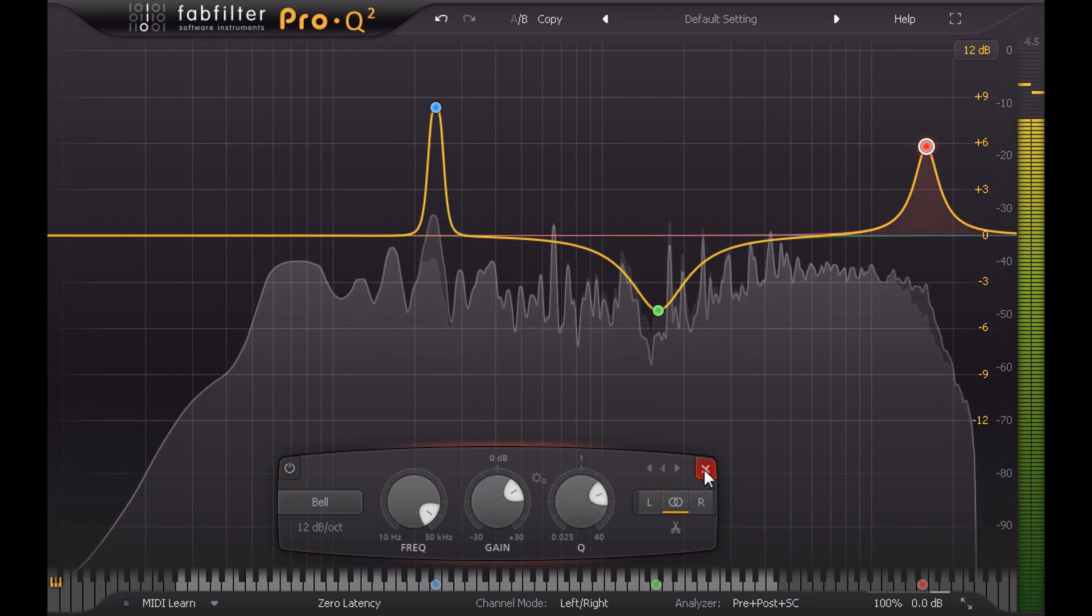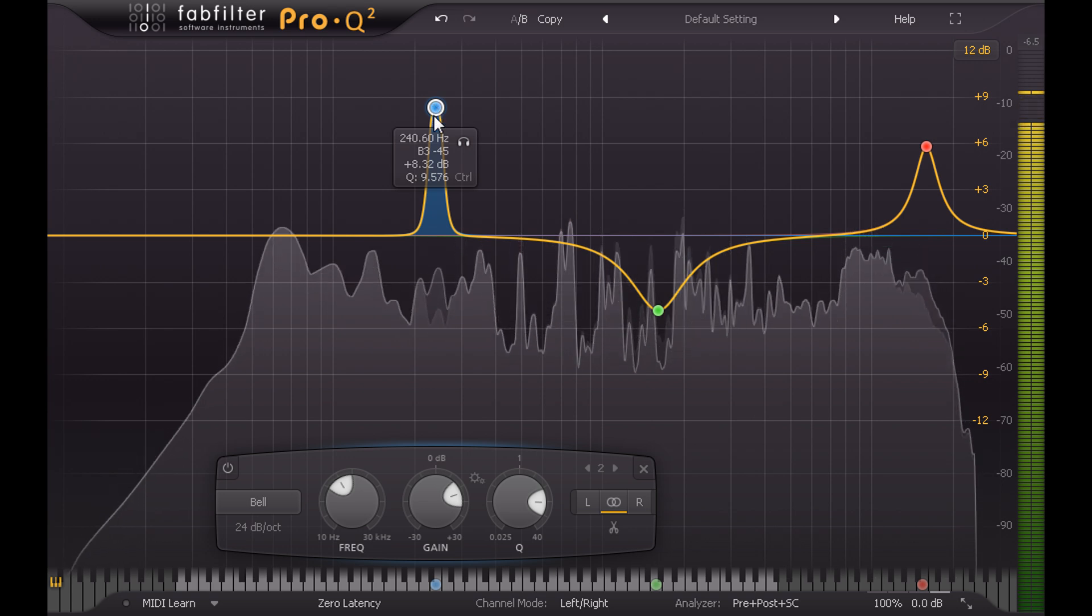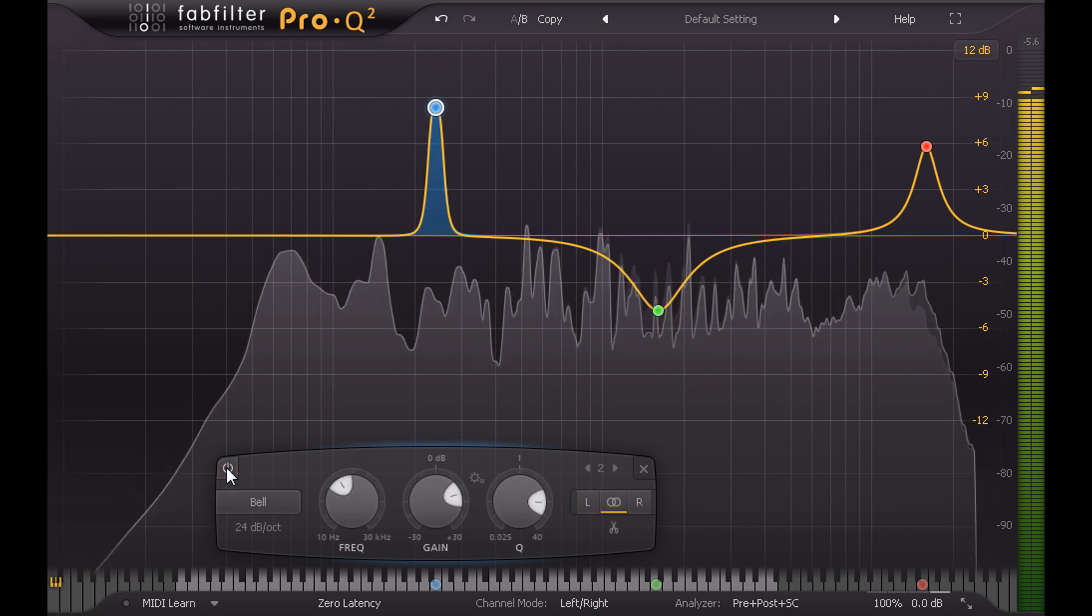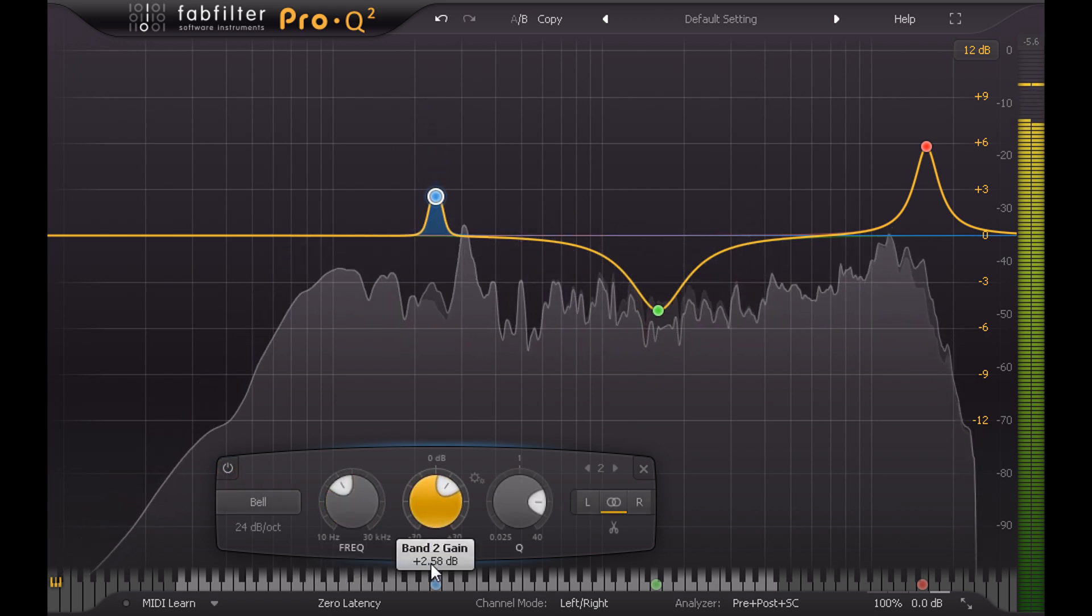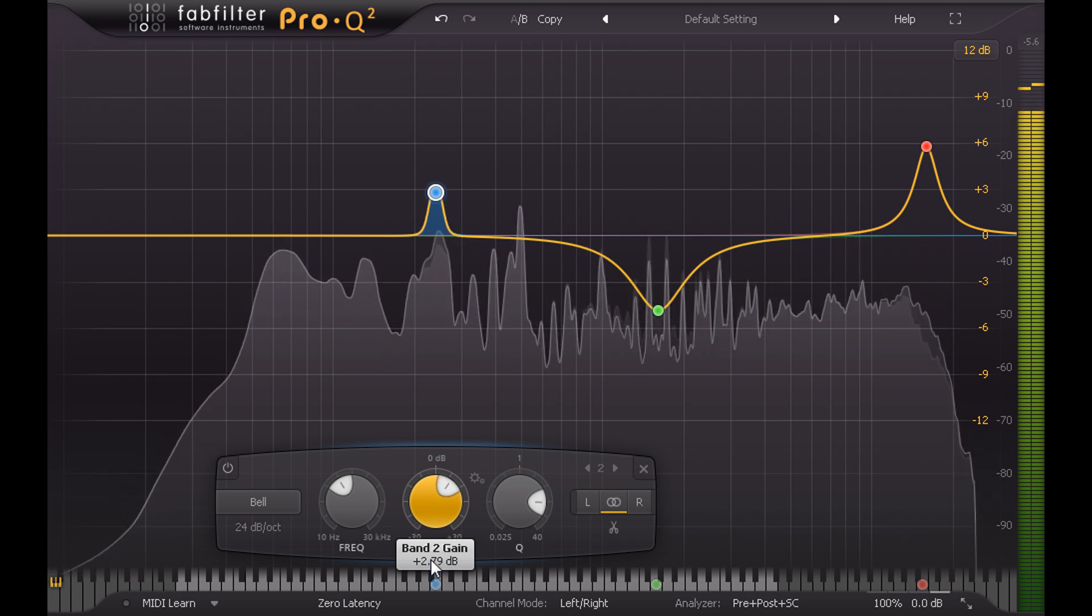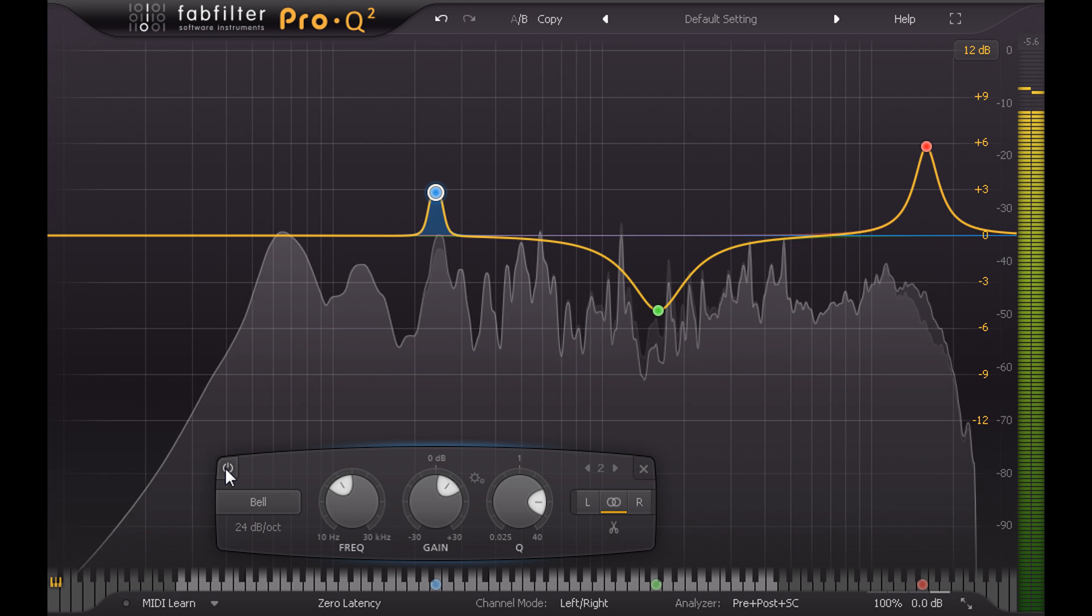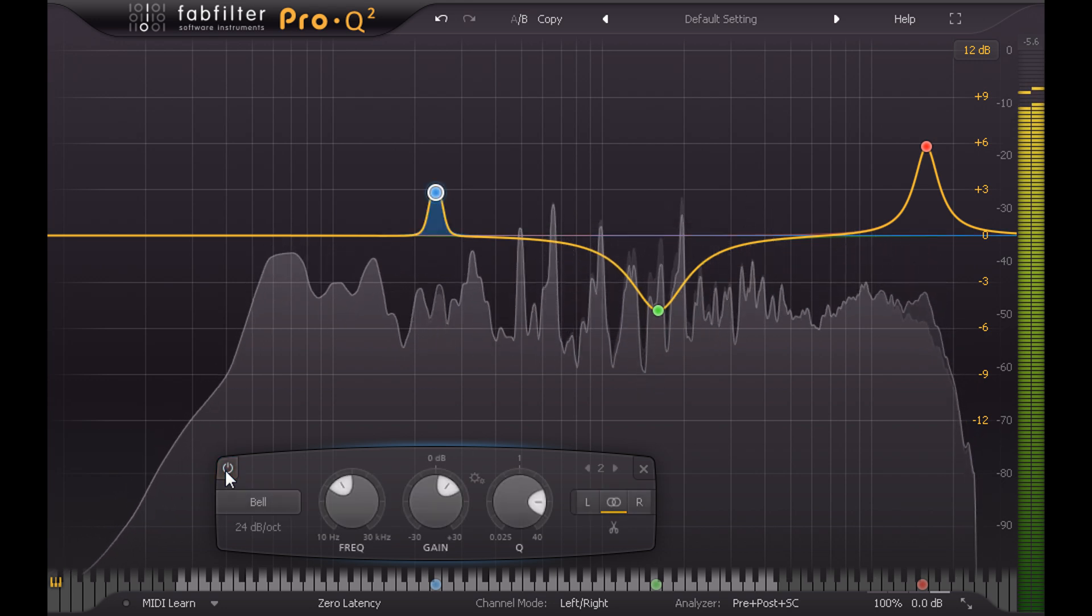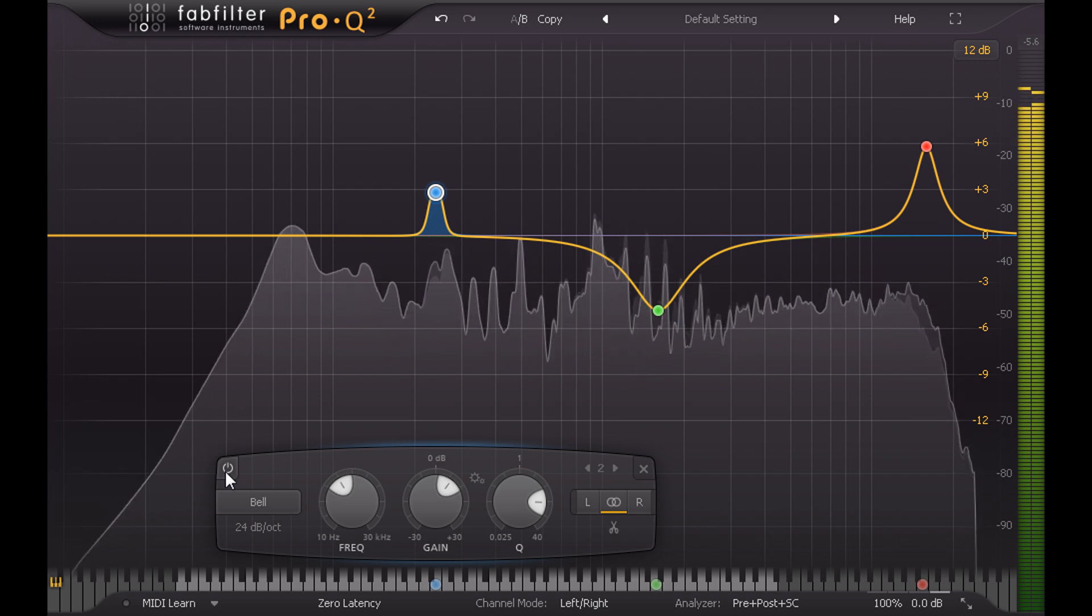The boost at 240 Hz is interesting however. This is picking out the low fundamental of the snare drum, and I might choose to keep some of that, though probably not full amount. Of course this is only possible because it's the same snare drum as the reference, recorded in the same session with the same tuning.